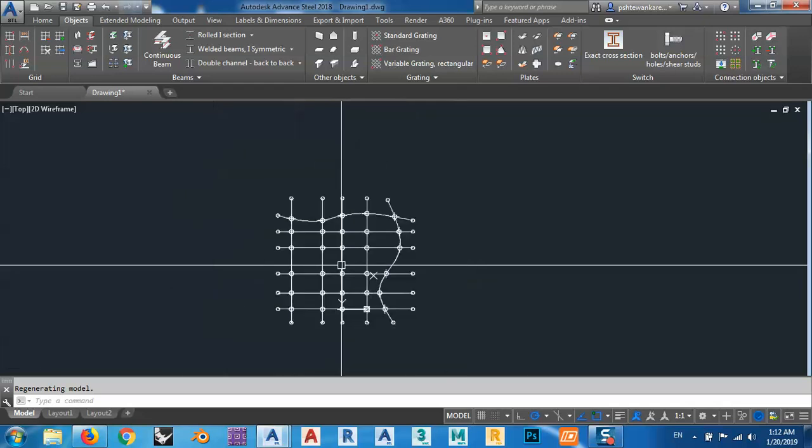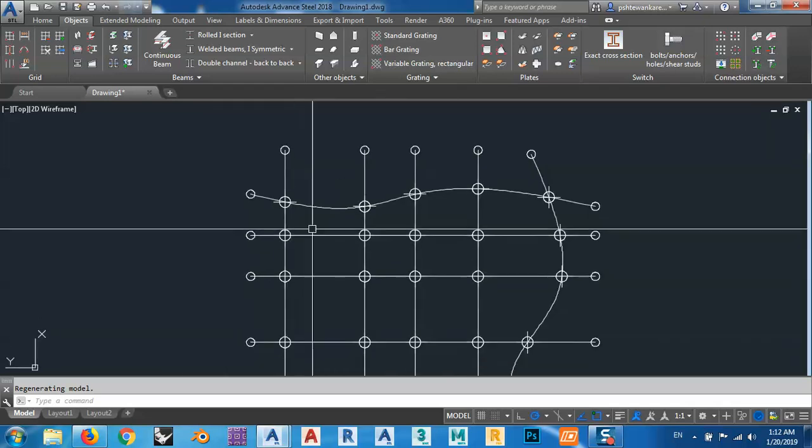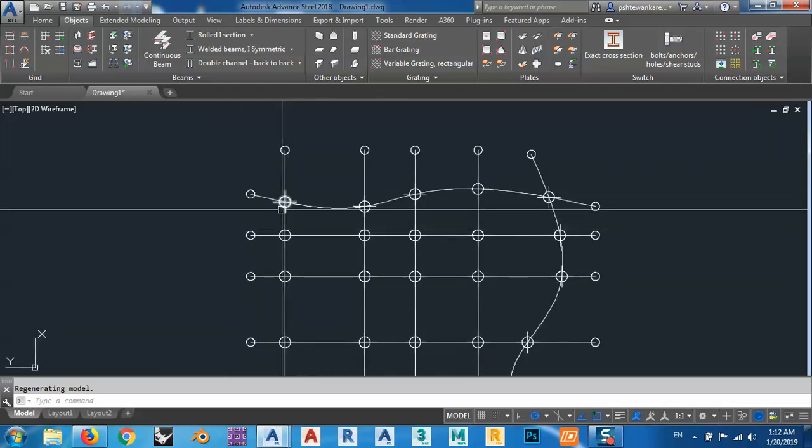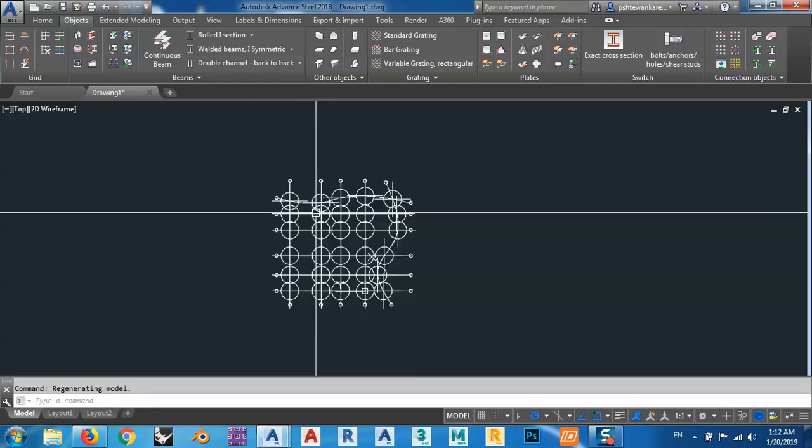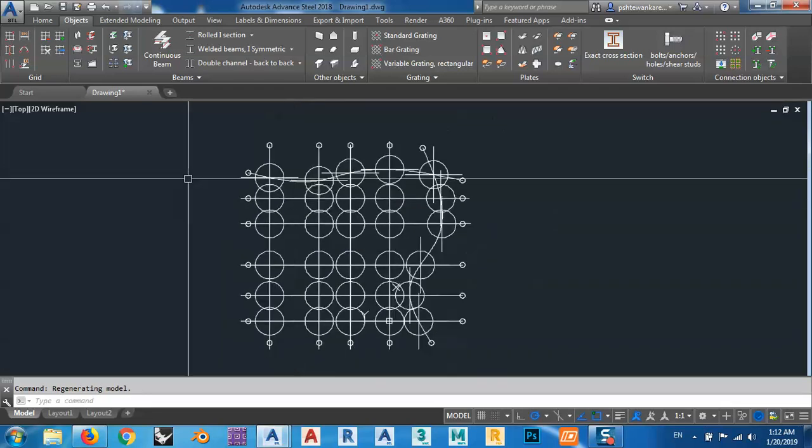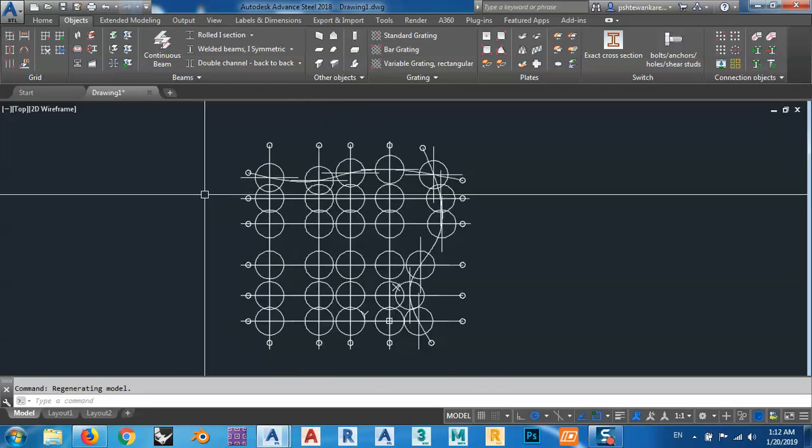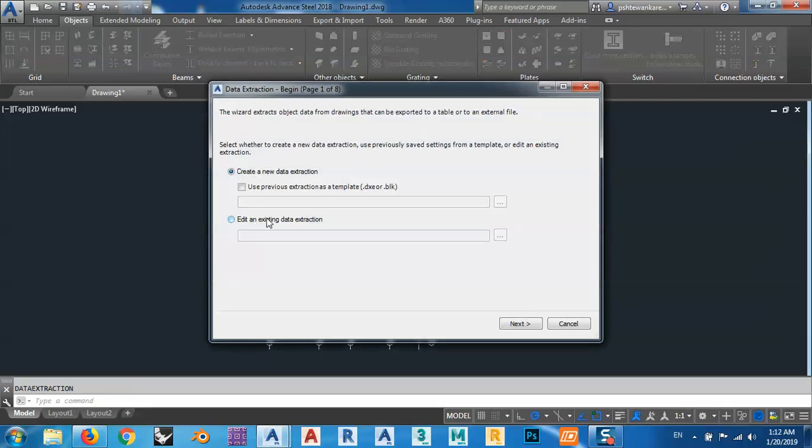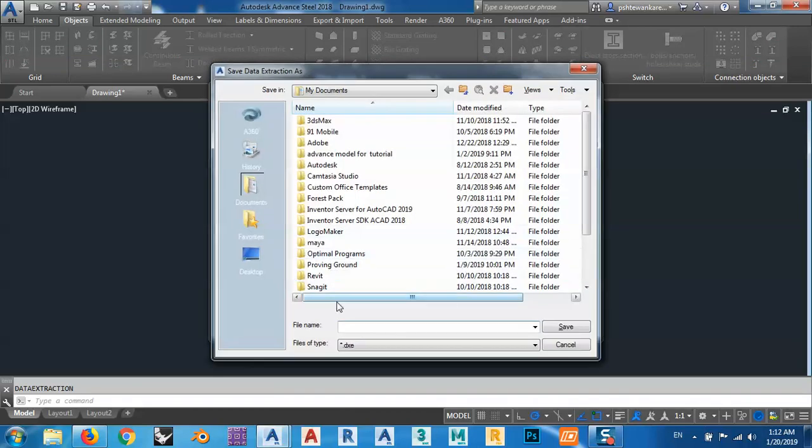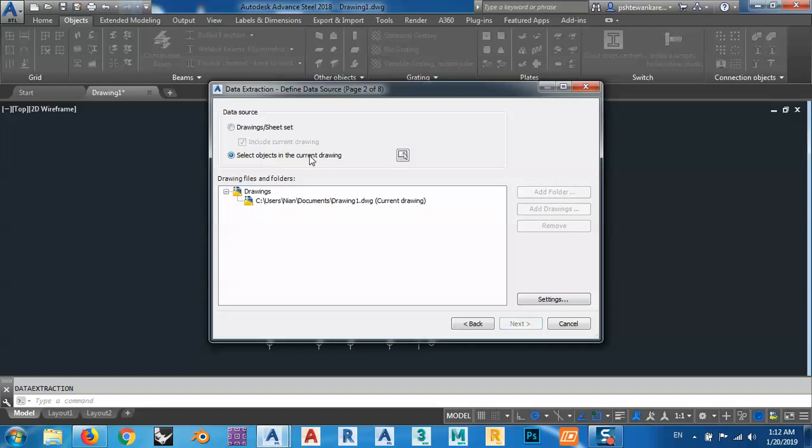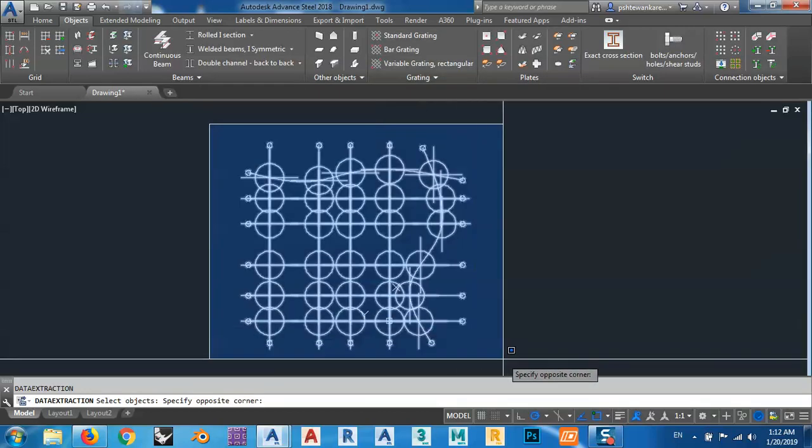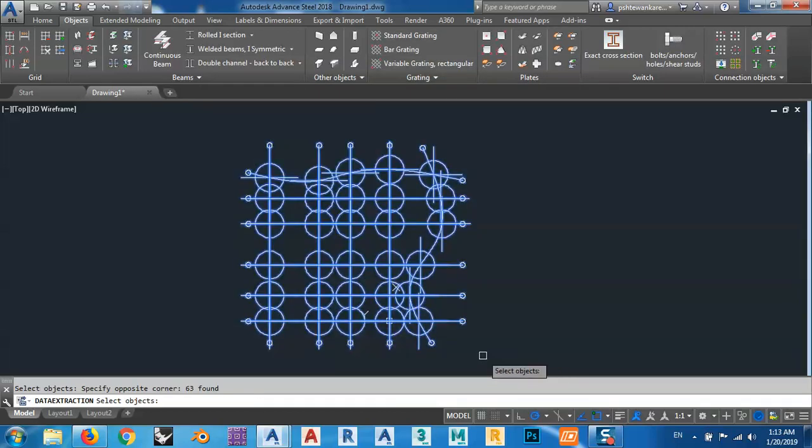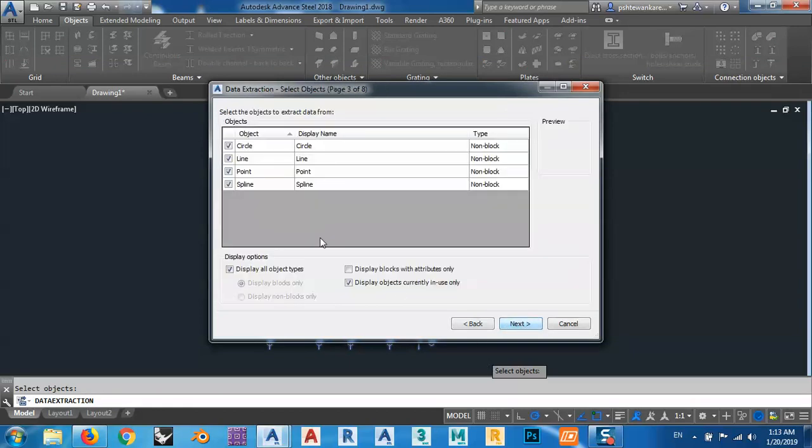How can I export these points to this XY direction to Excel? It's very easy, just type data, I want to bring data extraction and click here. I want to create a new data extraction, so next, I want to save this one, maybe name it as any name, no problem, save. After that, select object in current drawings, go to next.